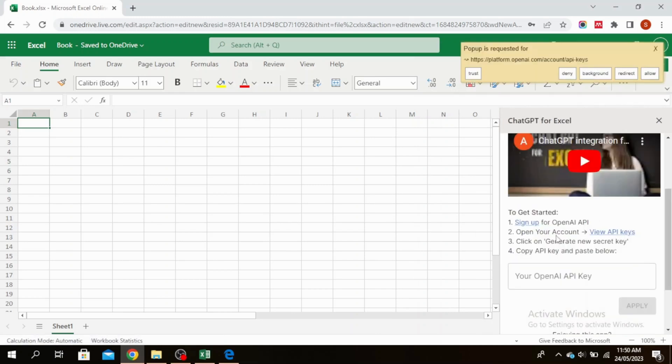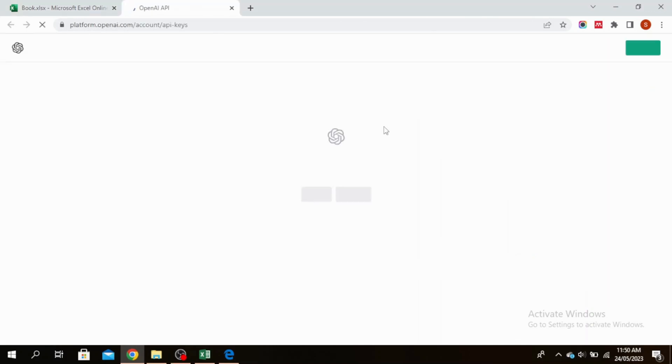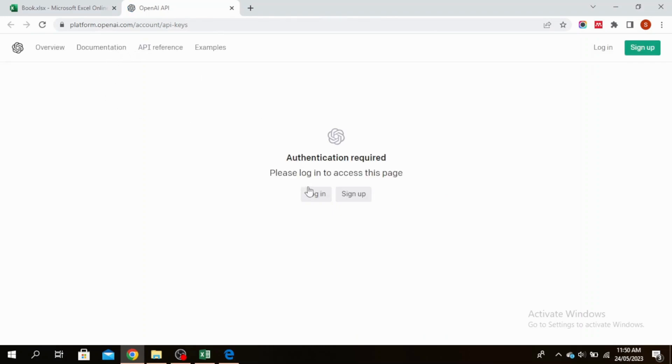If you don't have an OpenAI API key, go ahead and sign up. If you do, open your account by clicking on View API Keys. If you have an account, press Login. If not, press Sign Up.